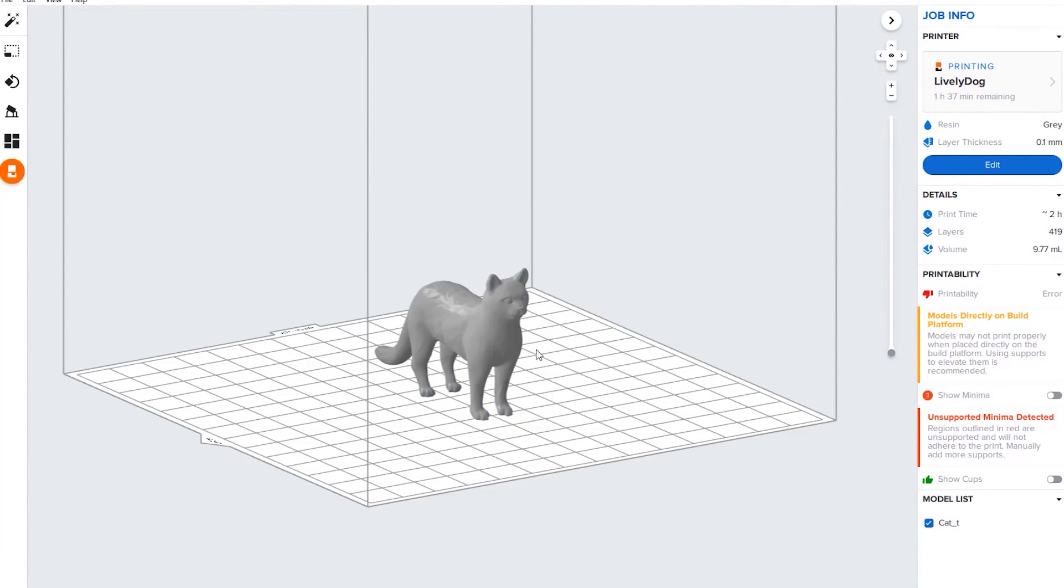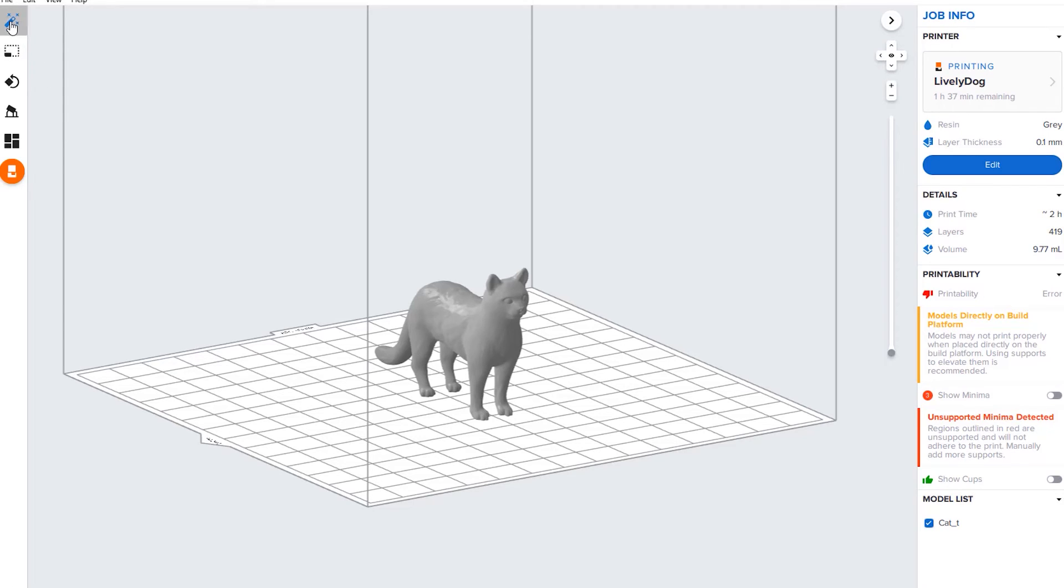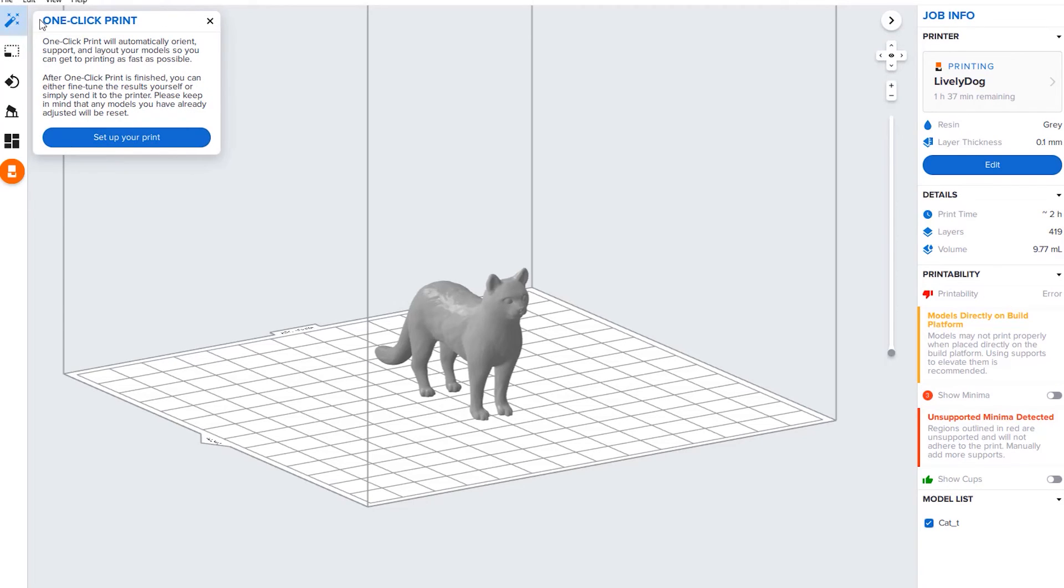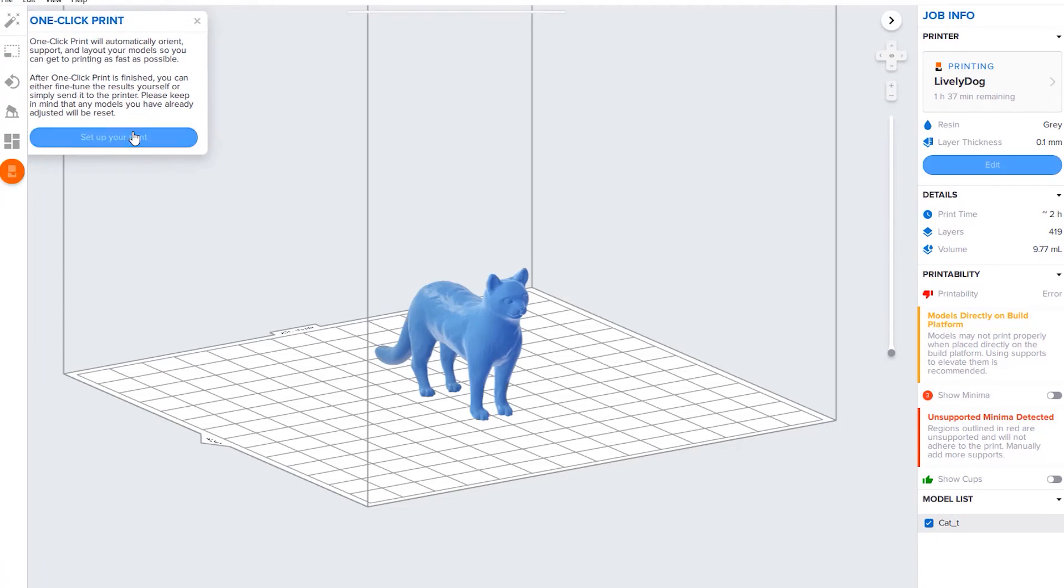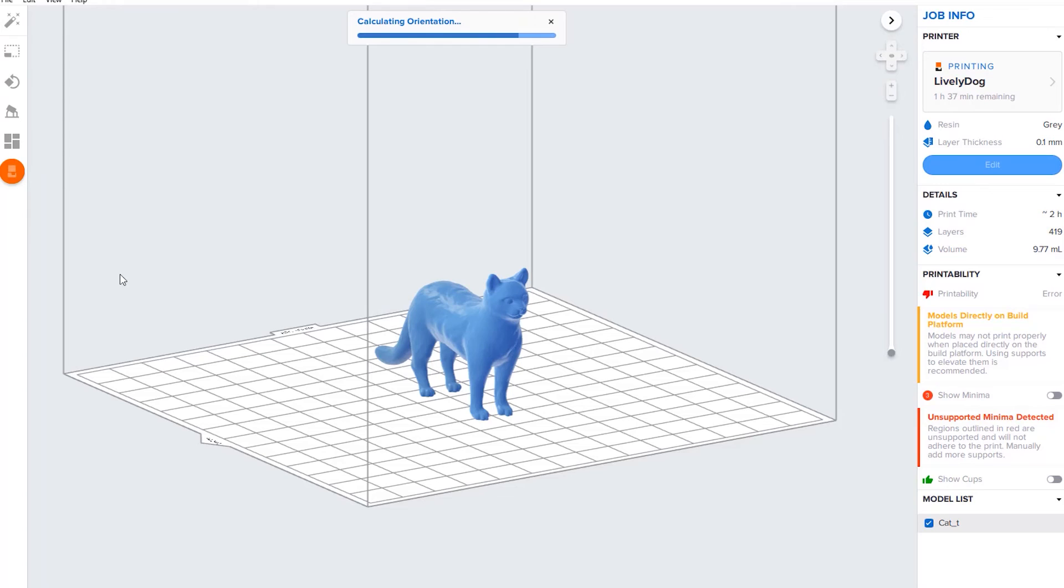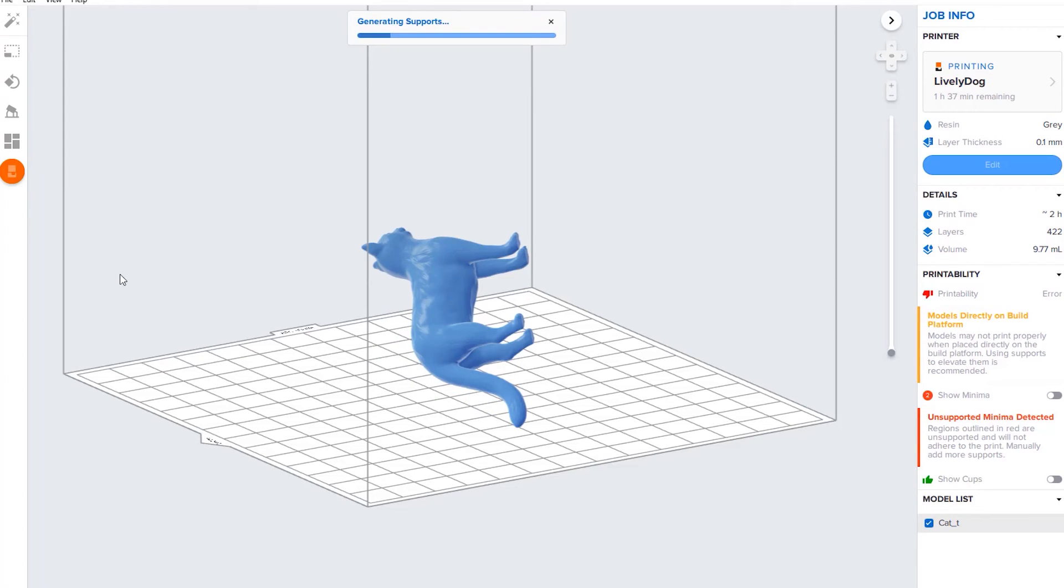Now I've gone back and we have them here again. You can see he's not supported, he's not oriented. The printability is like this. Another option you could do is actually hit this one-click print, set up your print, and it does the orientation and the supports in one click.